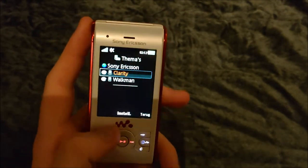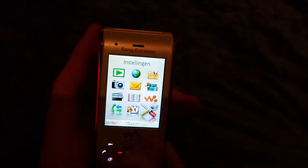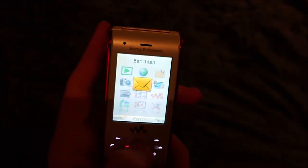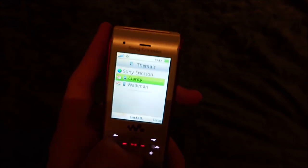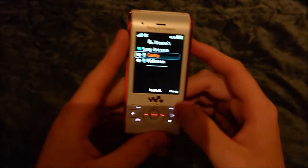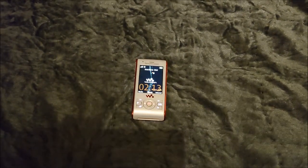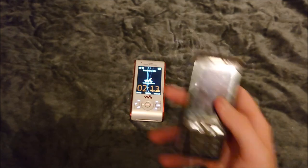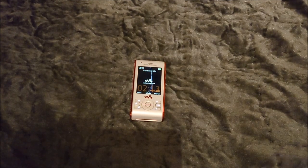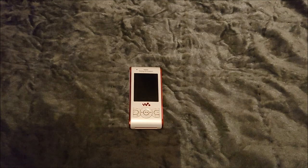Let's check out the themes. There's 'Clarity' and 'Walkman'. The Clarity theme — oh god, I don't like it, it's not my thing. I'm going back to the Walkman one. I like how the Walkman theme shows the K800i as the background — I actually have a K800i right here. Anyway, that was basically my review of the Sony Ericsson W595. I hope you enjoyed, and see you all in the next video, bye!